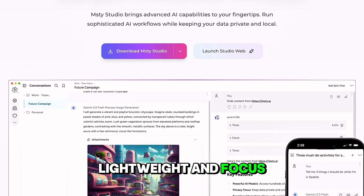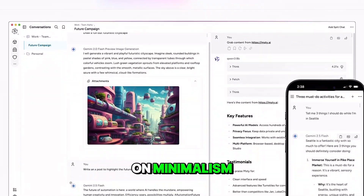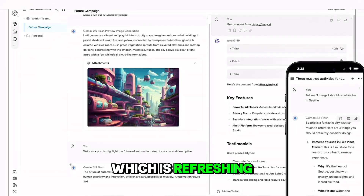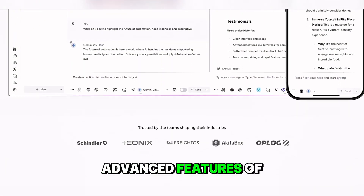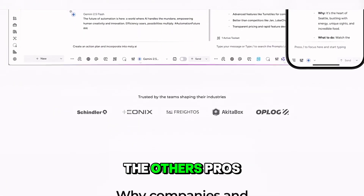and lightweight, focused on minimalism, which is refreshing, but it lacks some of the advanced features of the others.